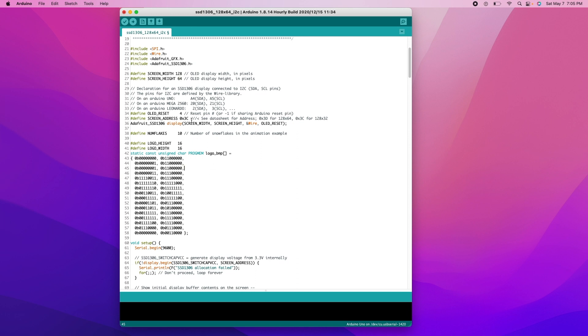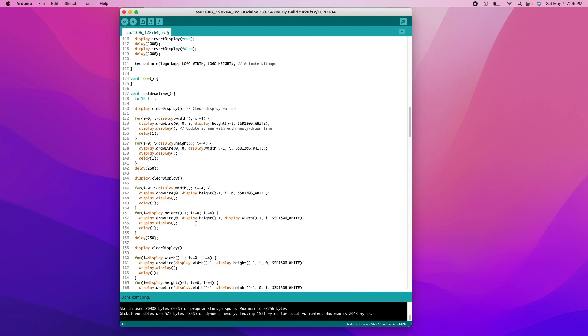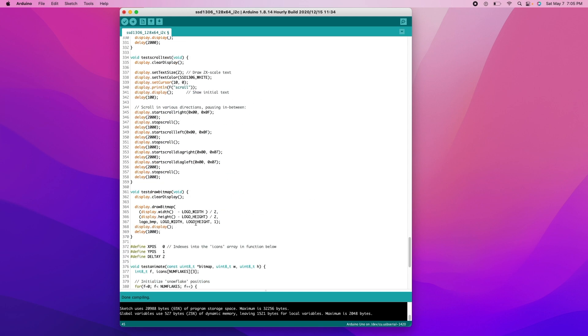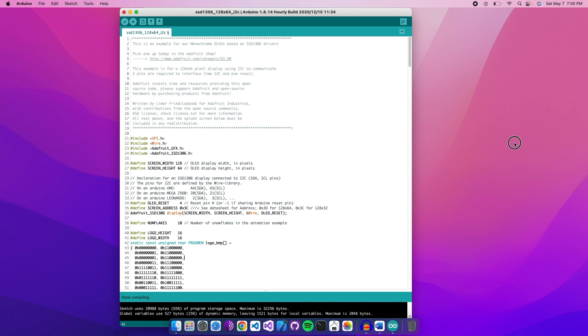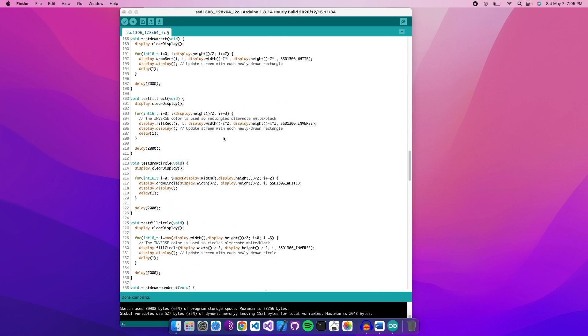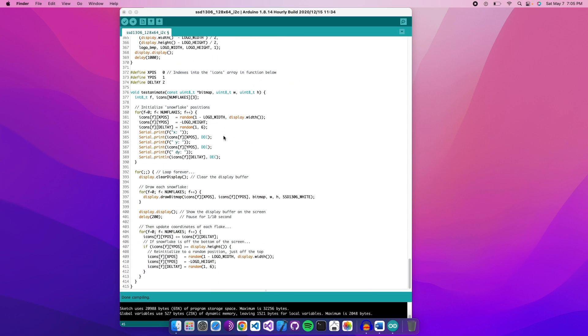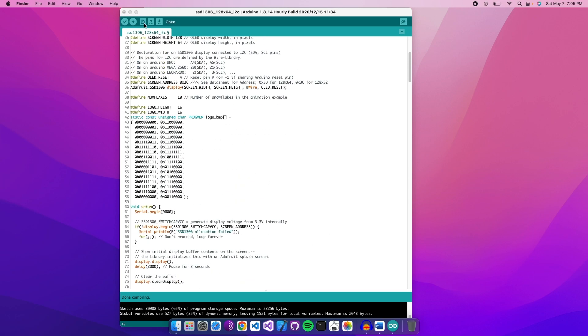You'll just hit verify which checks the code to make sure there's no syntax errors, there's no problems, everything will work. Once it says done compiling, it's basically telling you that everything will work and you are all set. And then you'll hit upload. I won't upload it because it's already uploaded and it works fine, but you'll hit upload and then you will get to see its beautiful little screen and little cute animations.